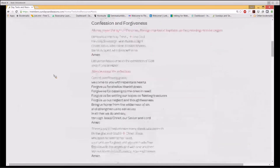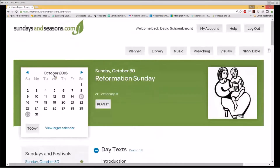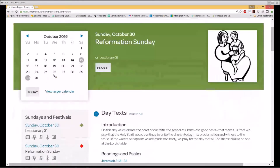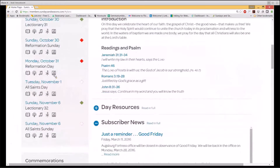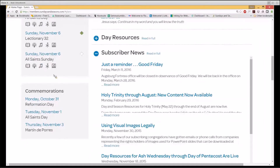I'm going to click on the SundaysandSeasons.com logo once more. We're back on the homepage so we can note two other key content areas. In Subscriber News, you'll read postings from the SundaysandSeasons.com team about new content uploads, new features, answers to FAQs, and other important site announcements.